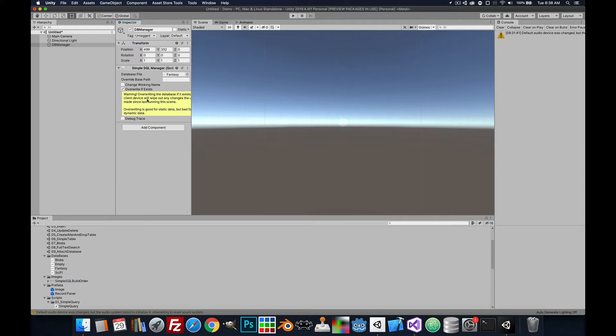You have to be real careful with this because if there is data being updated at runtime, it will be overwritten if you have this checked. This is only for static data, not dynamic data.